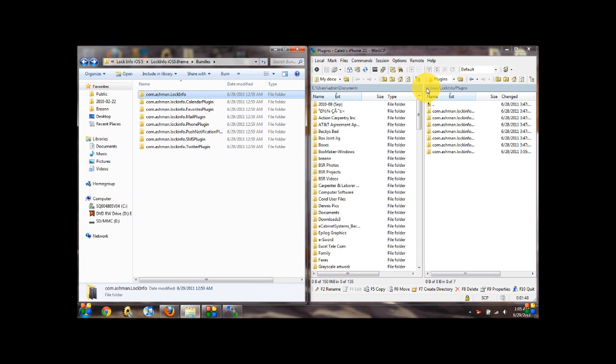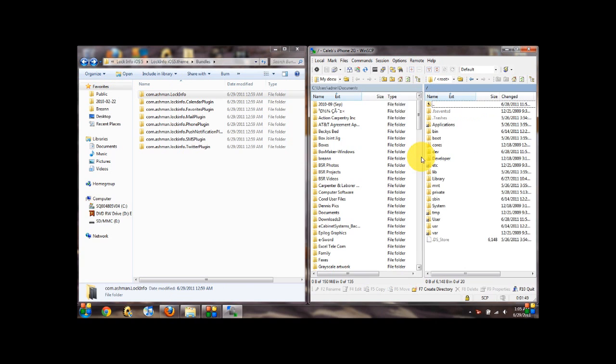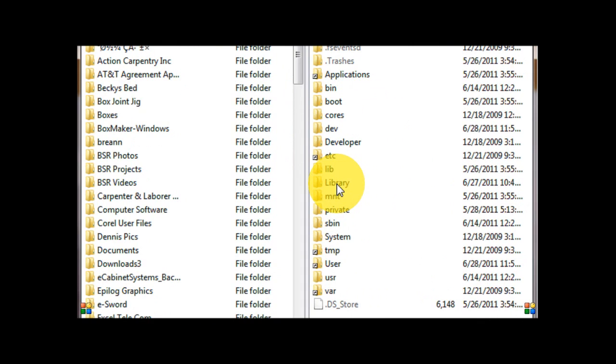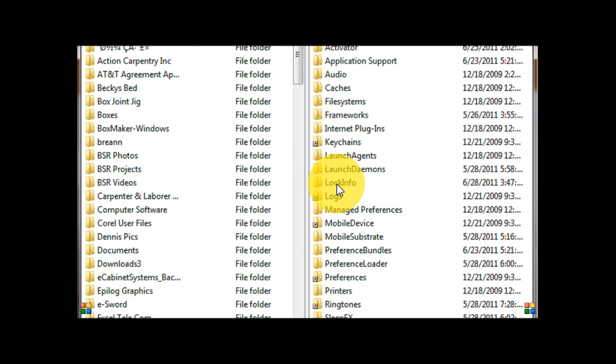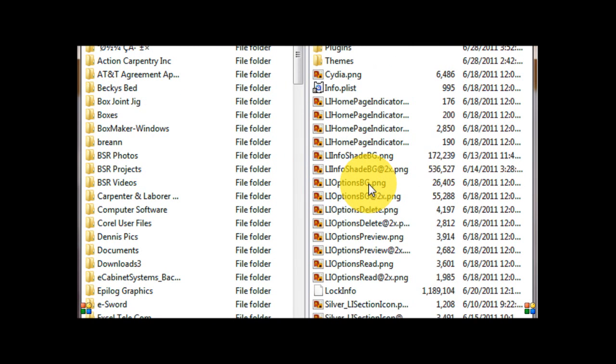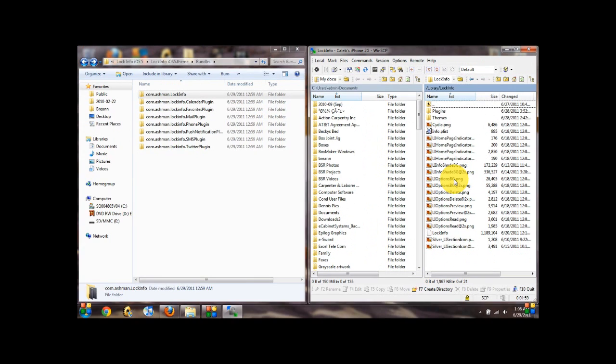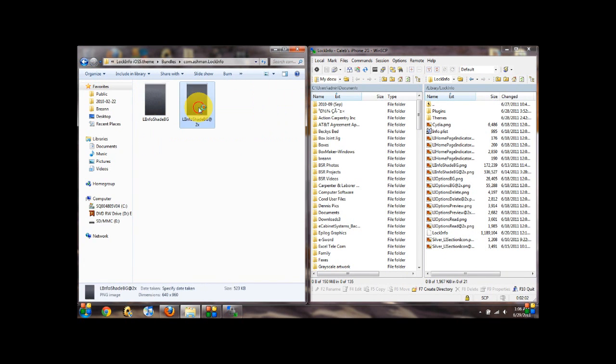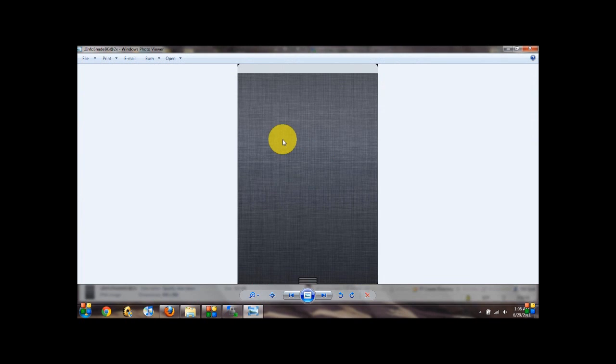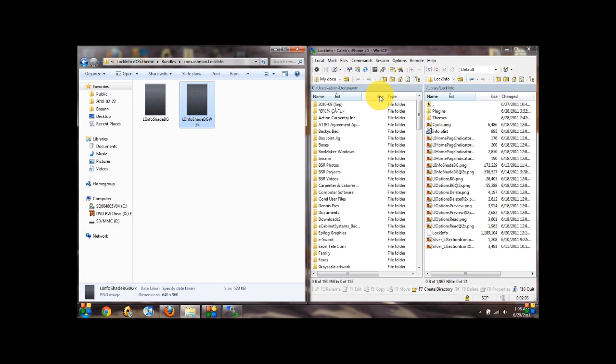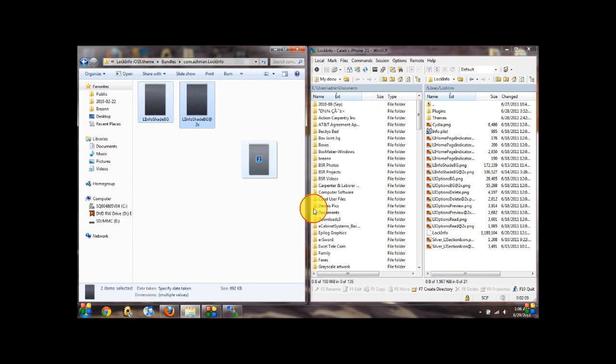So first what you're going to want to do is SSH into your iDevice. You're going to want to go to library, let me zoom in for you real quick, library, lock info. And from here, these background images right here, you want to copy directly to the library lock info directory. So just take both images, drag them over. If you're using WinSCP like I am, you can just drag them over.